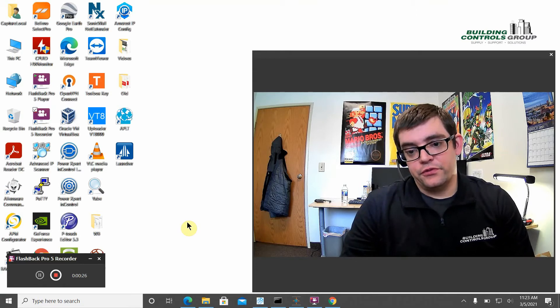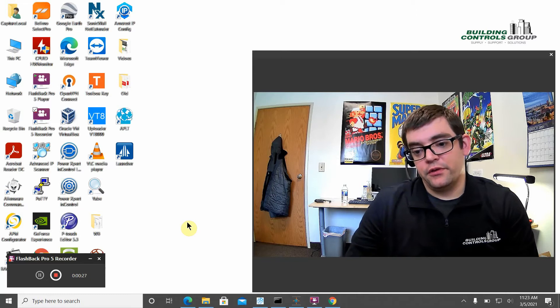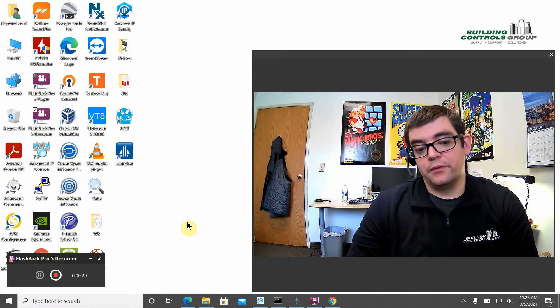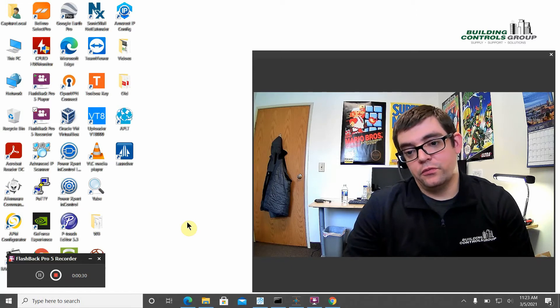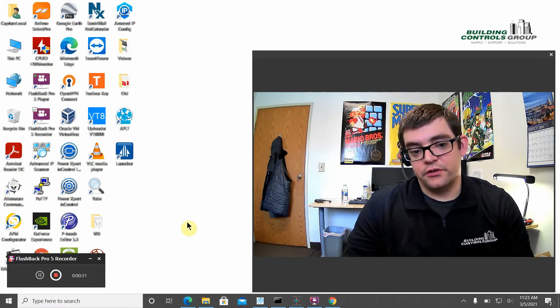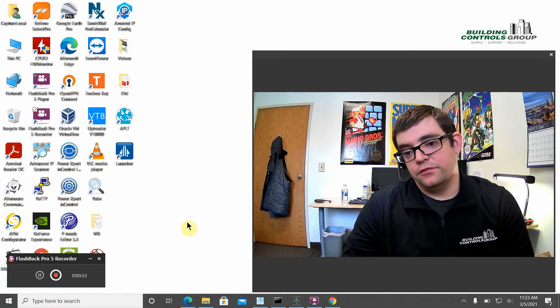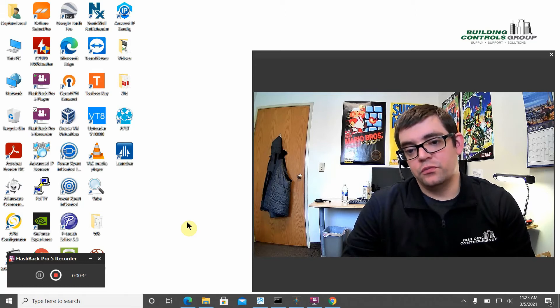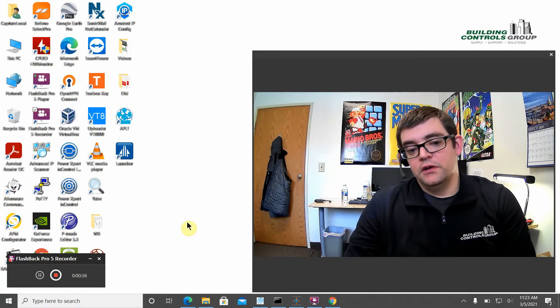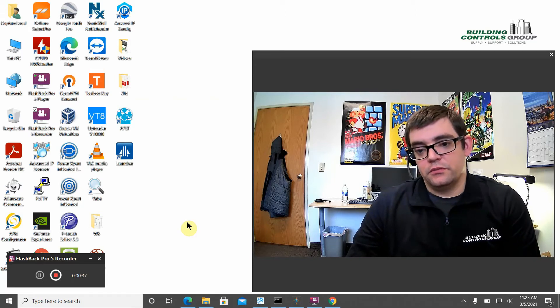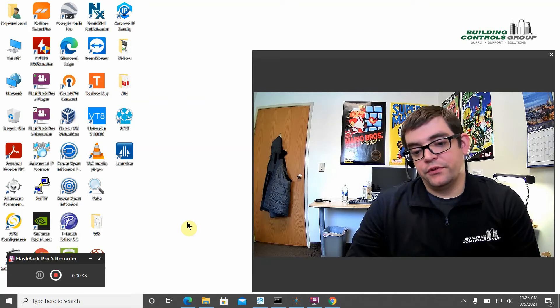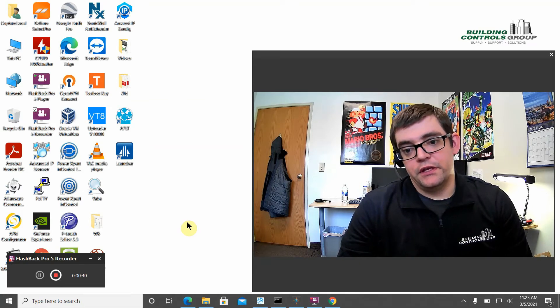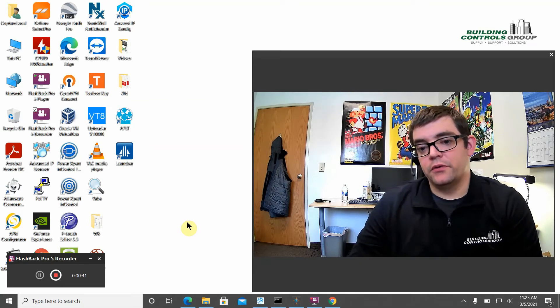For those of you getting started with some of these programs, programming in the field, this is a good way to get you started on how to connect to these field devices and do commissioning and programming. For part one, we're going to be focusing on the Johnson MAP gateway.